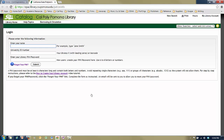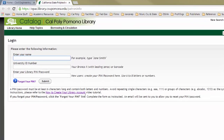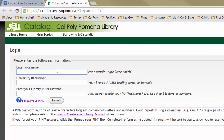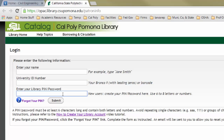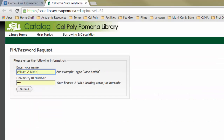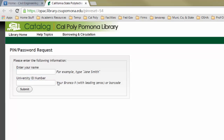Click on that and it will take you to this page. If you already have a library account, go ahead and enter your name and your university ID card. Be sure that you enter your Bronco number with the leading zeros — you have to put in the leading zeros or it won't work. Then enter your library PIN. If you forgot your PIN, click on the 'forgot your PIN' tab, enter your name and your university ID number again with the leading zeros, and submit it. It will tell you how to reset your account.